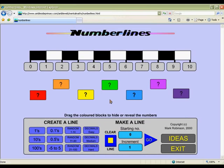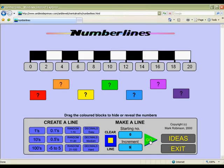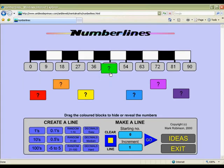Practice finding the pattern in a sequence of numbers with this interactive number line. Select a random number line or create your own. For younger students, begin with easy number lines and have them identify the pattern. For more advanced students, create number lines with more difficult patterns and challenge them to figure out several covered numbers.